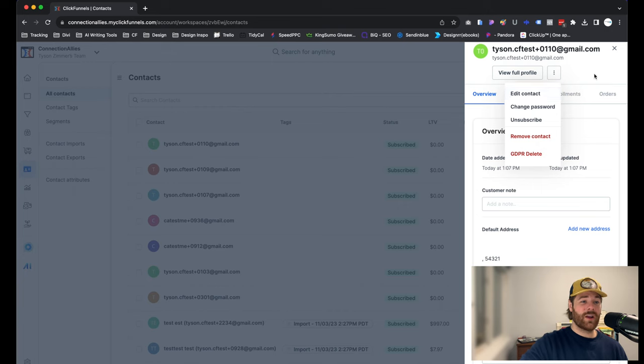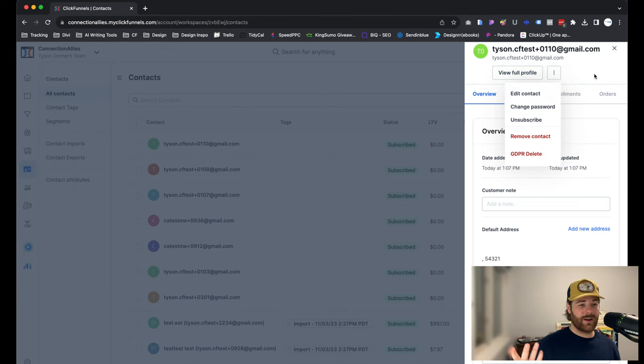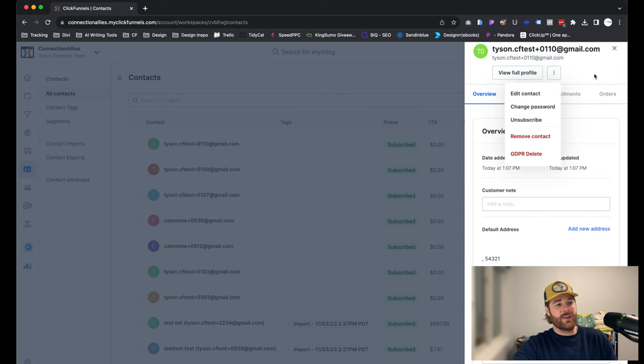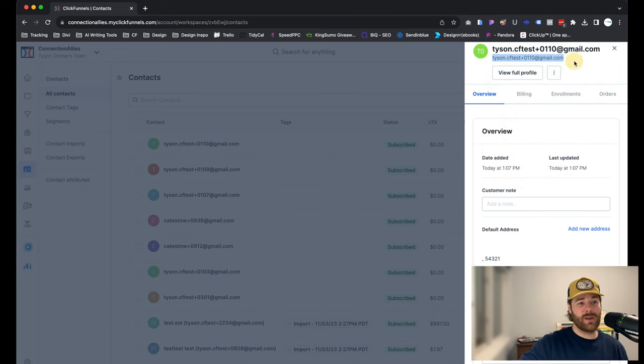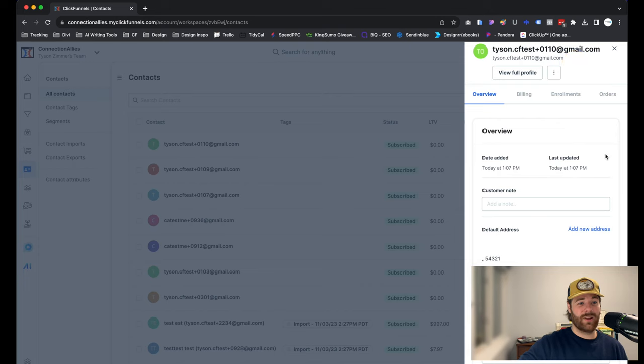But if they use a different email, it would let them create another contact profile. That'd be totally fine. Just know if you end up doing this option, they will not be able to opt in with that same email address for a second time.